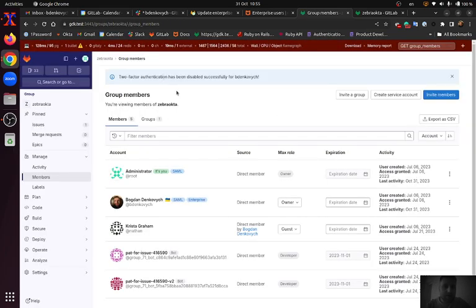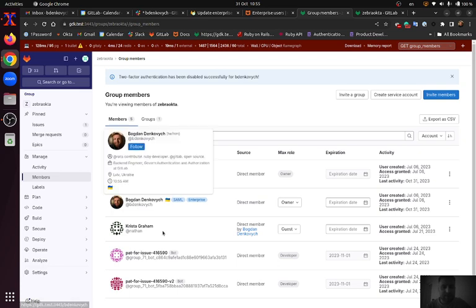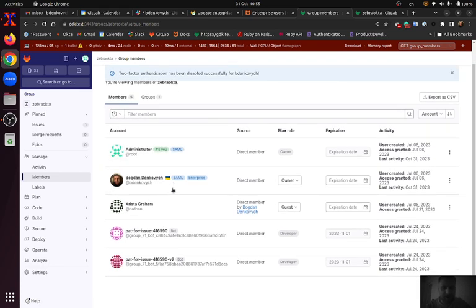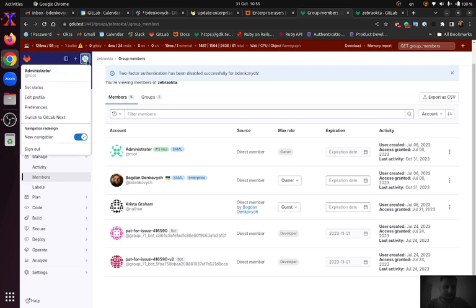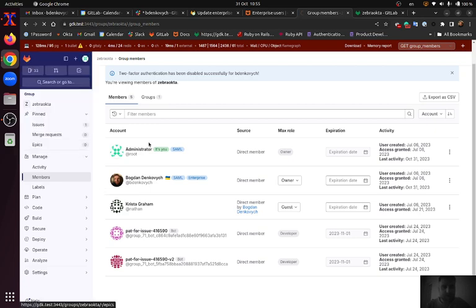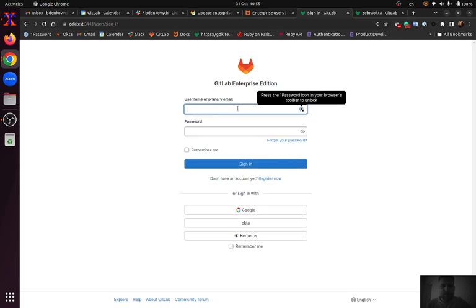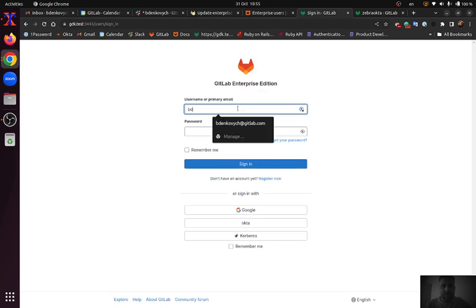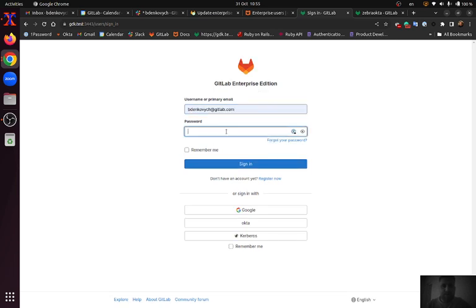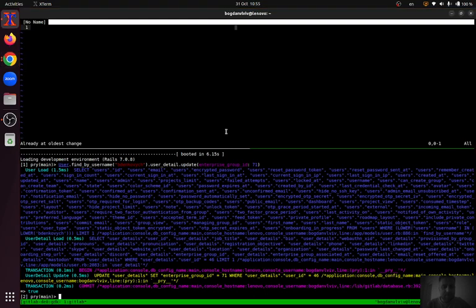You can see a prompt that two-factor authentication has been disabled successfully for my user. You can notice that there is no 2FA badge for that user. And I am going to login into that account to confirm that there is no 2FA step for that user.